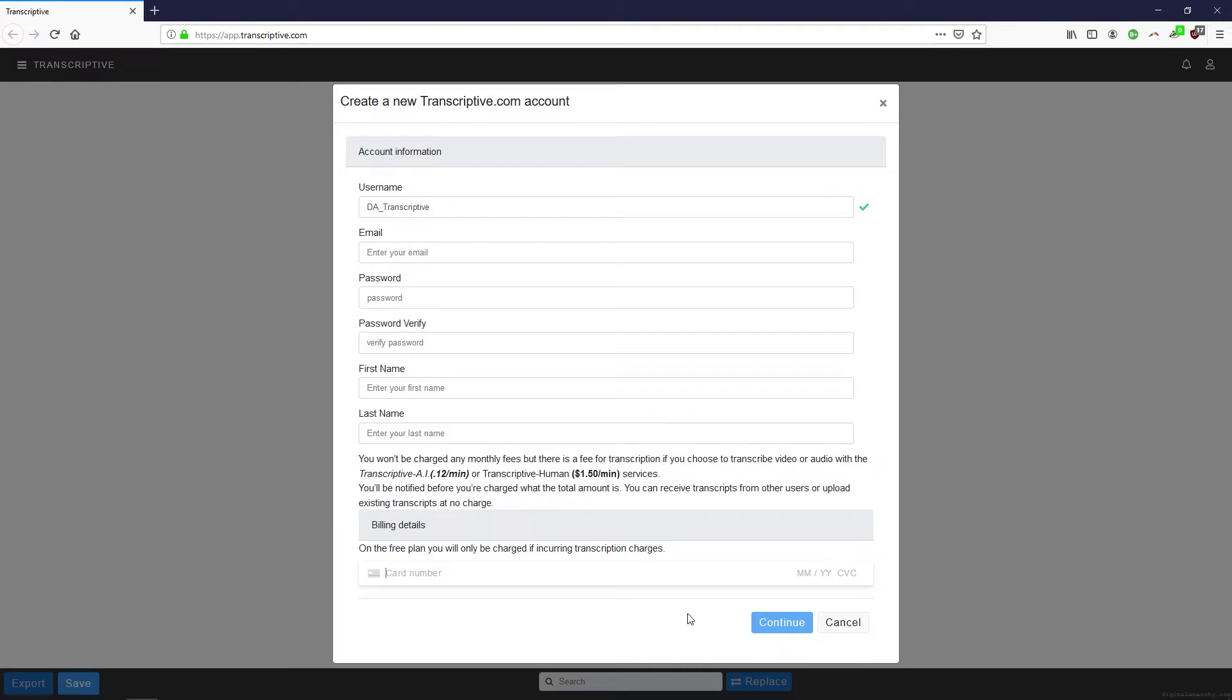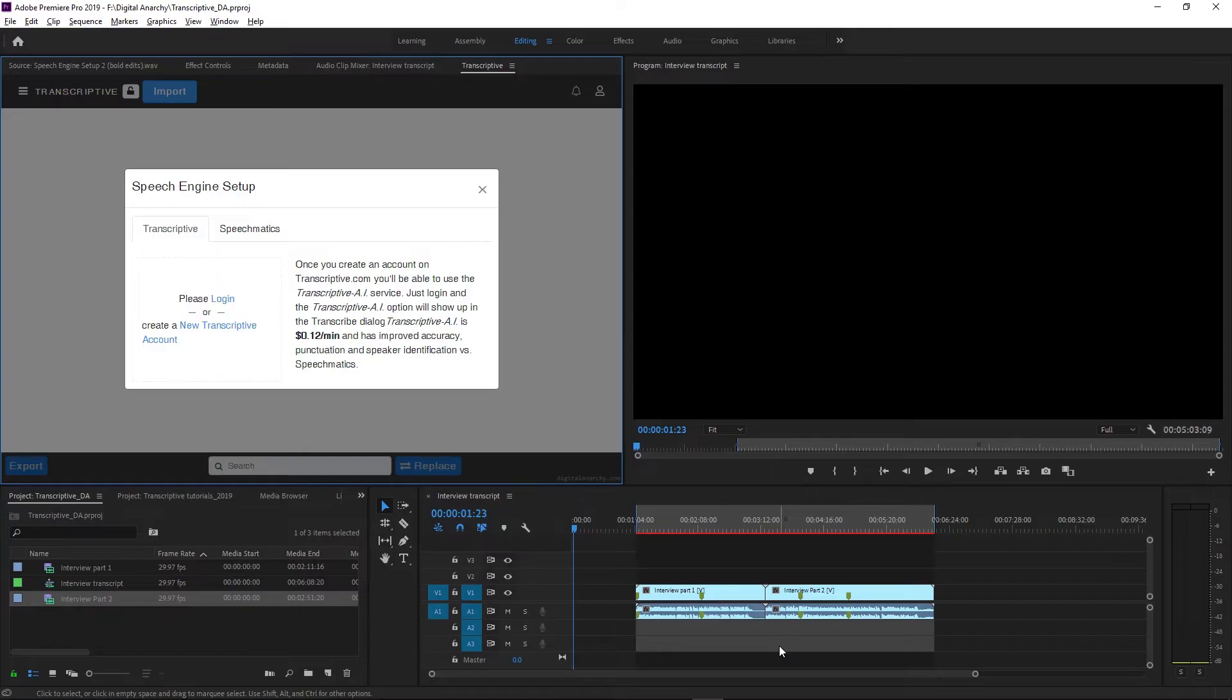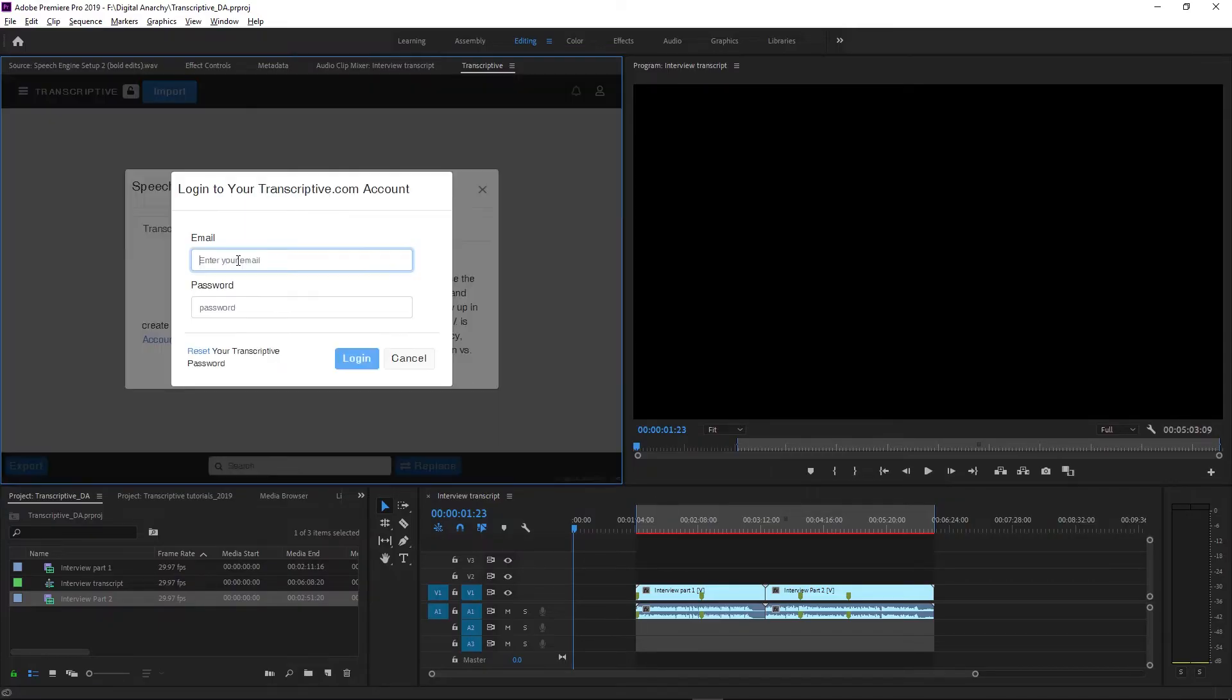Once you fill this out you'll get an email confirmation and then you can use your email and password that you just created to log in in Speech Engine Setup.